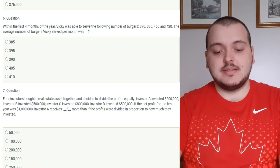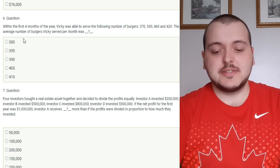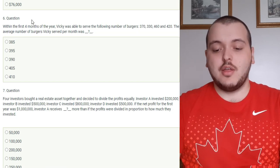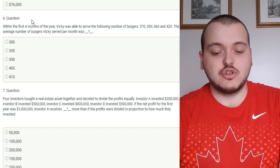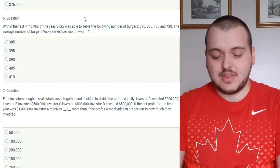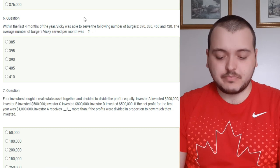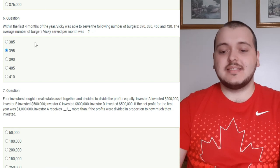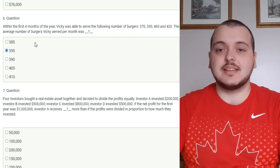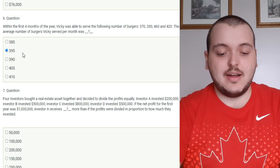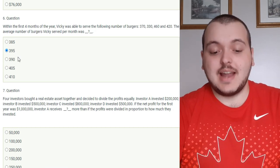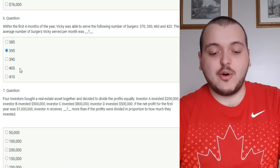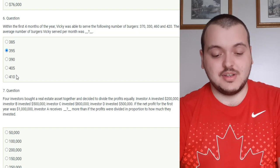Question six is another word problem but it's kind of an easy one and a quick one. Within the first four months of the year Vicky was able to serve the following number of burgers: 370, 330, 460, and 420. The average number of the burgers she served each month was blank. You're just going to want to find out what the average is so add them all up which is 1580, divide that by four which is 395. On the test you might have four or five numbers to find the average for, you're just going to add them all up divide by four and that's going to give you your average. This one here is 395 but like I said for the last question they don't give you much room for error. 390, 395, 385, 405, 410 - all of them are really close so without a calculator I think a lot of people would honestly struggle with this one.